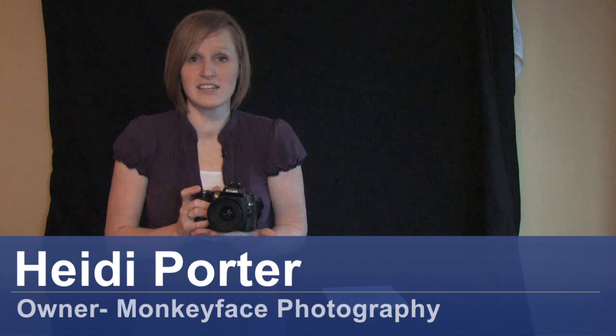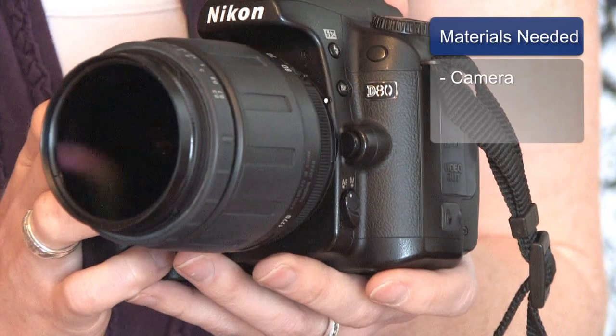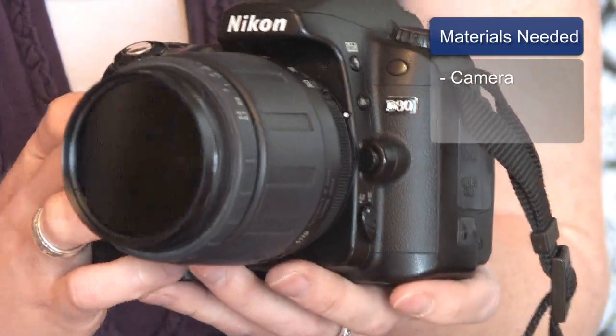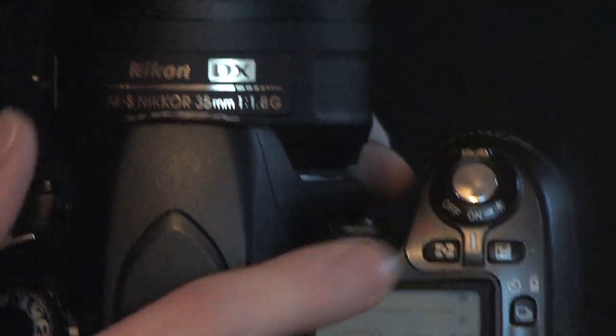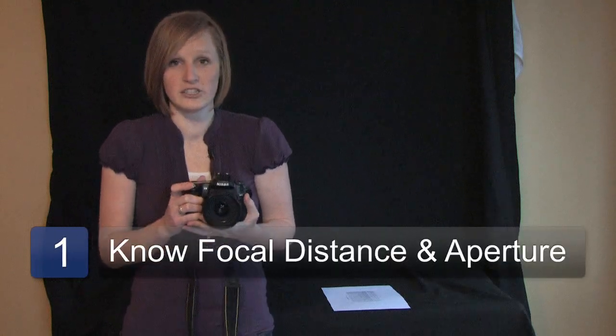Hyperfocal distance is best used for landscape photography. All you need is your camera. What you're going to want to do is know your focal distance and your aperture.